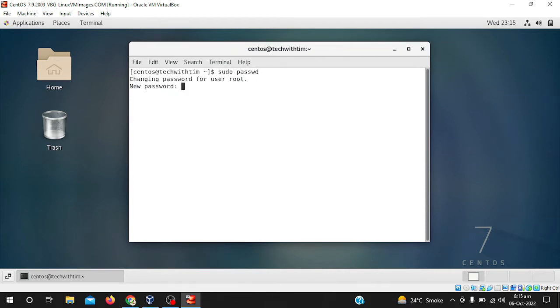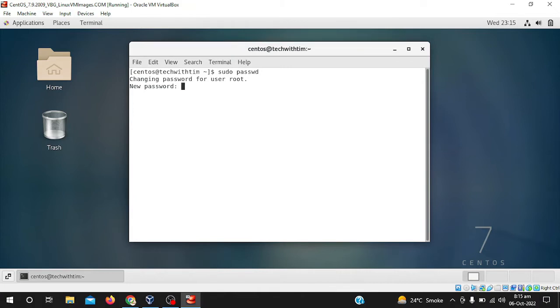And you can see it is asking to change the password for user root. So I will write the password root. It will not be visible on your screen. Simply type it, it is not visible because due to the security issues, CentOS and other latest platforms do not show passwords on their terminal.